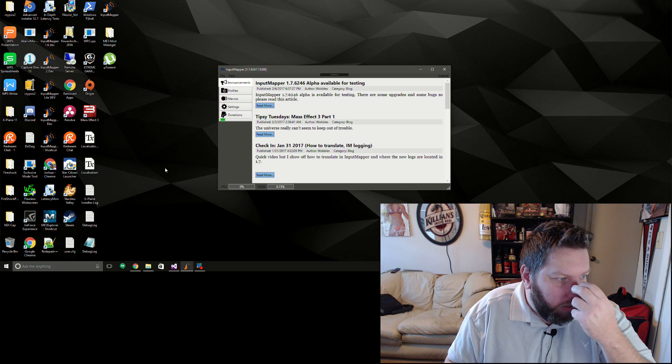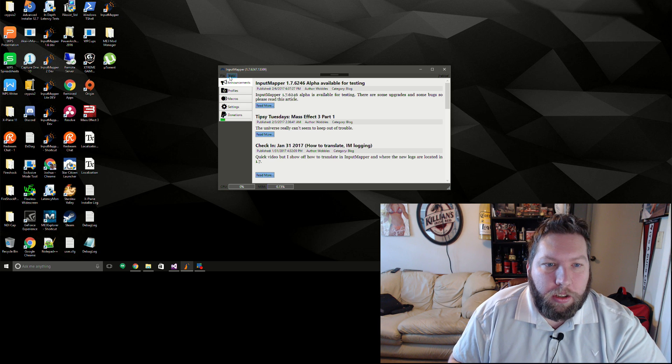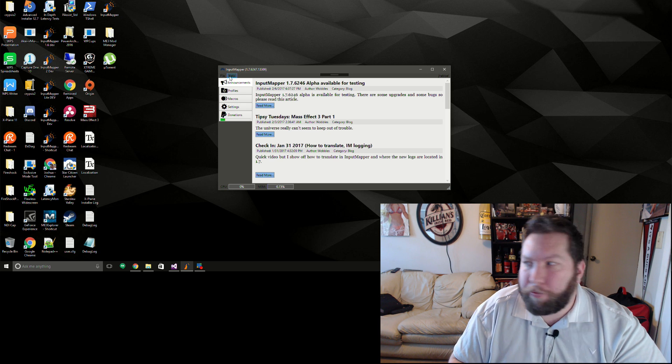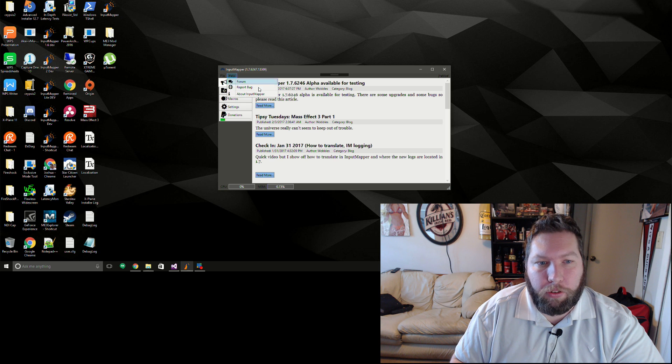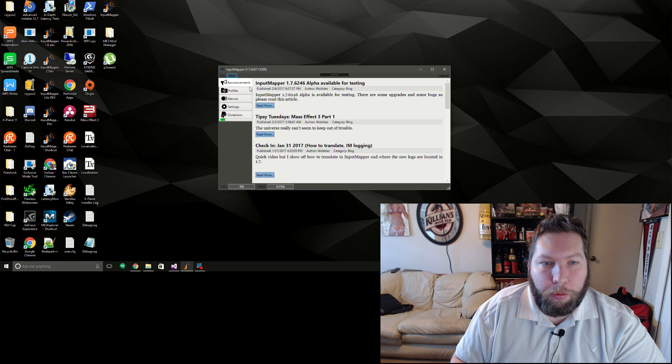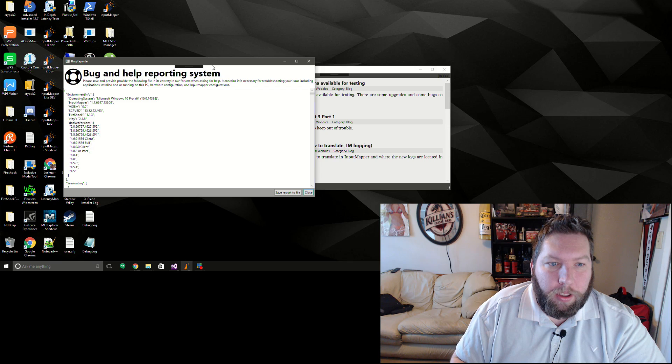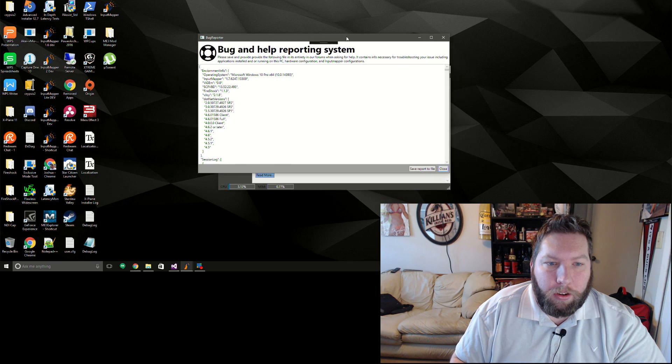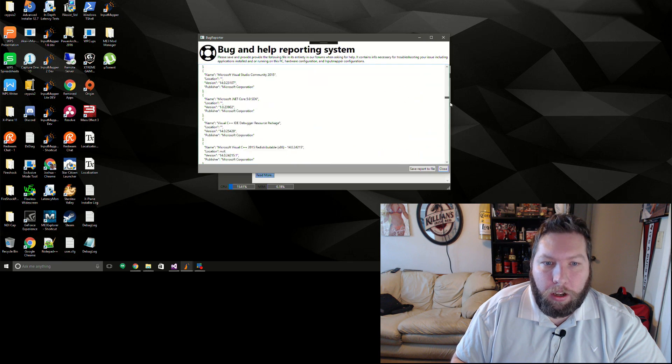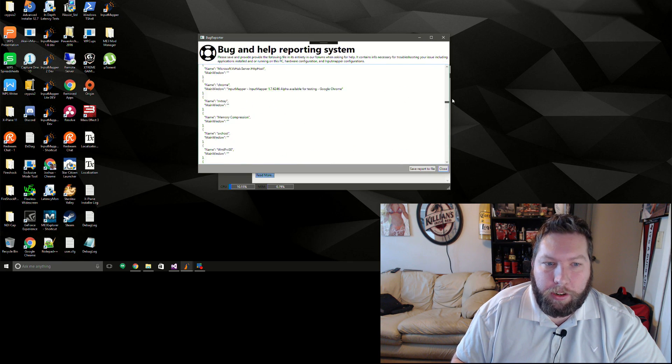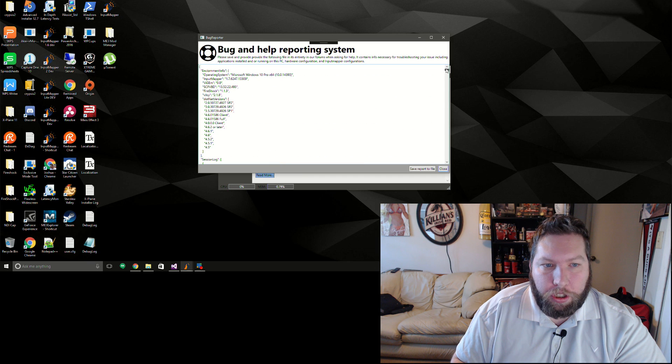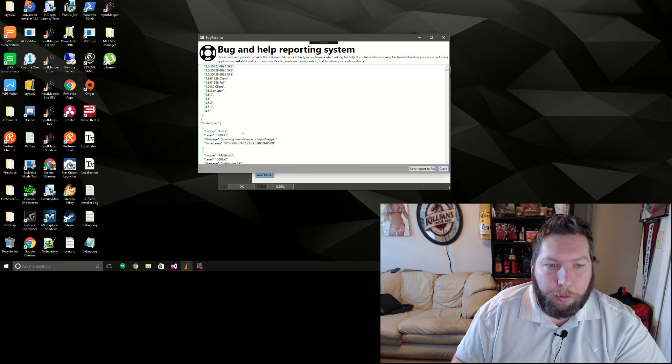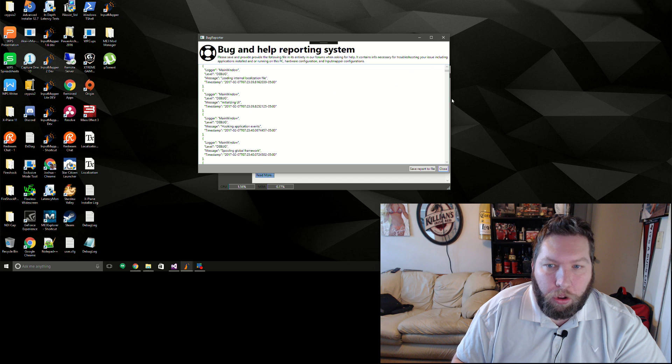Another big one is I now have an ability to dump some useful information when trying to get a hold of me for support. And you can do that by going to the Help, Report Bug feature here, and it'll generate a pretty substantial list here of information.